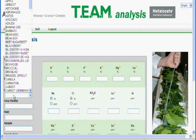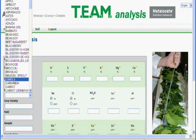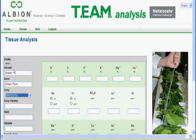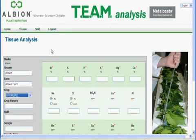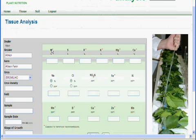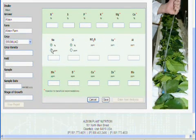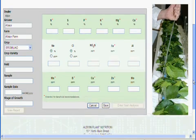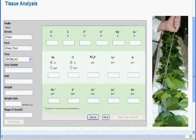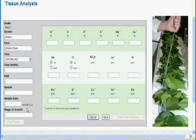Continue by selecting your crop, your crop variety if needed, field, sample, sample date, and stage of growth. Remember to enter the date in the correct format as demonstrated here.